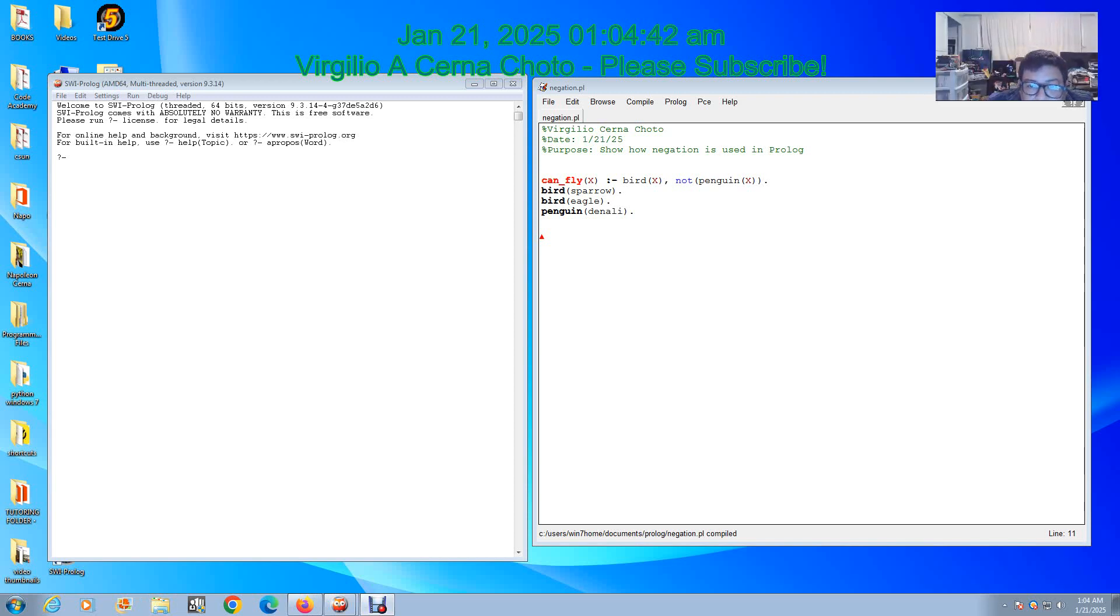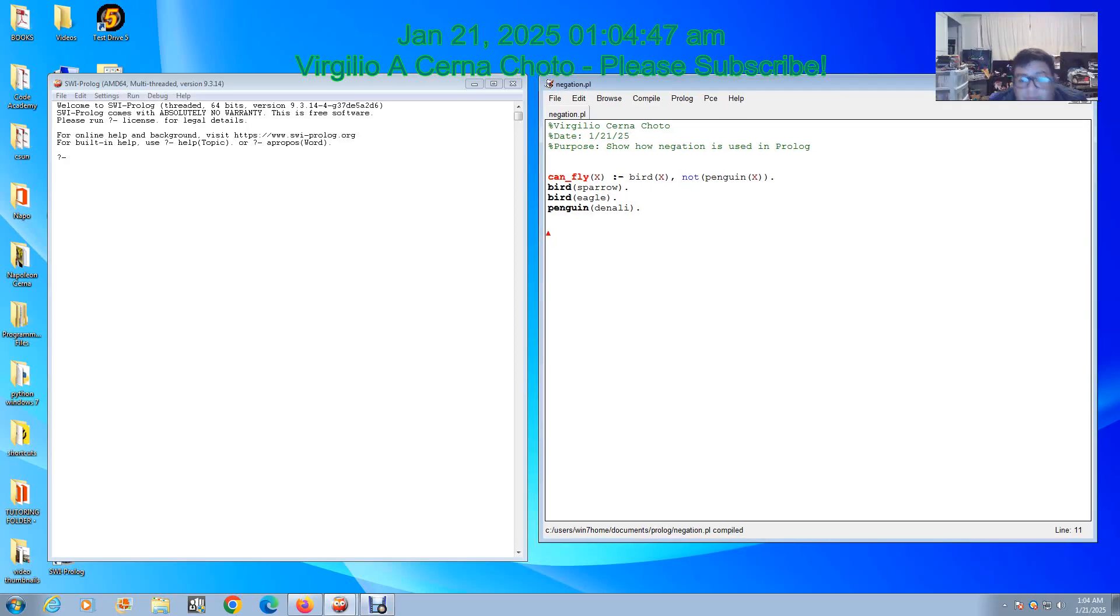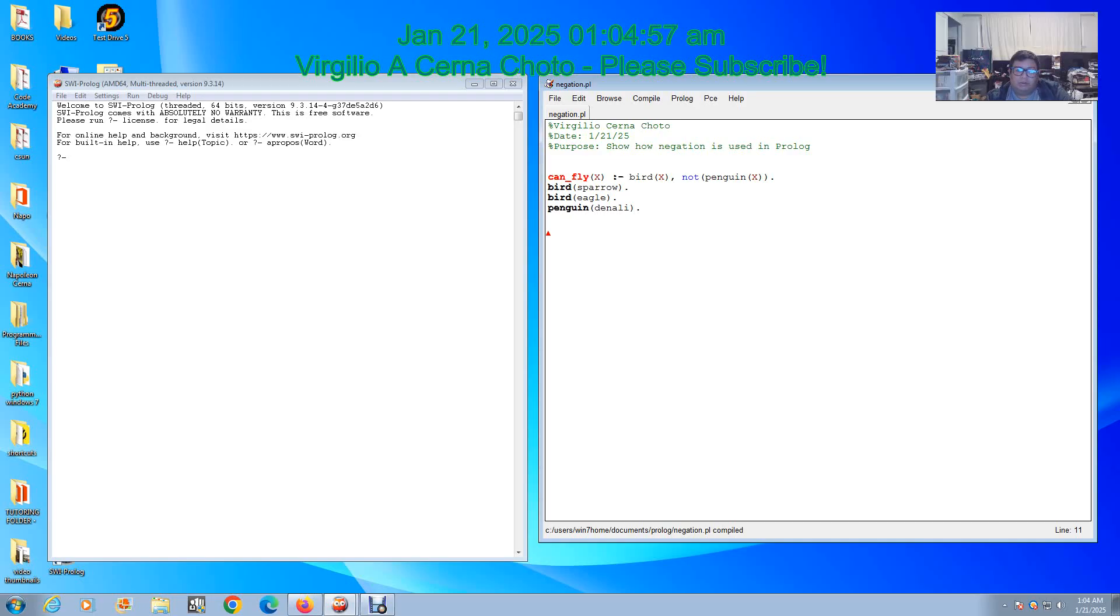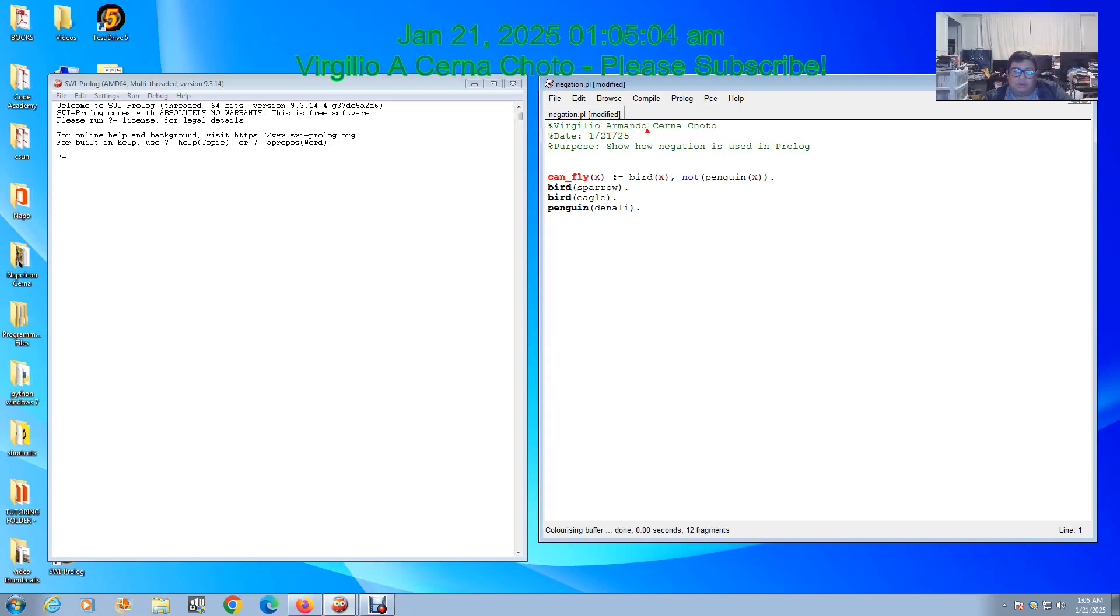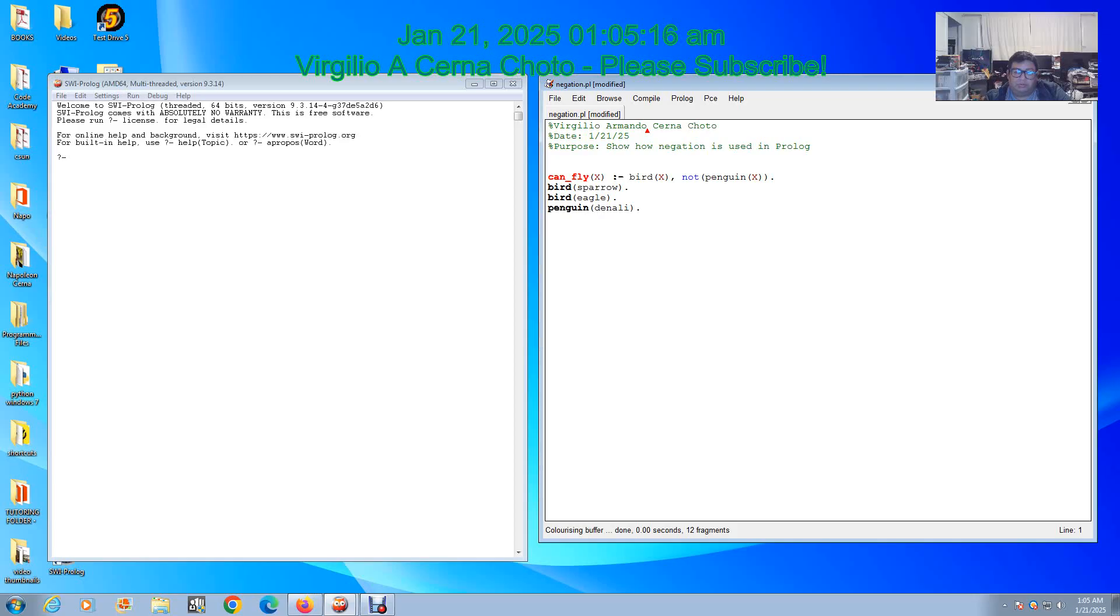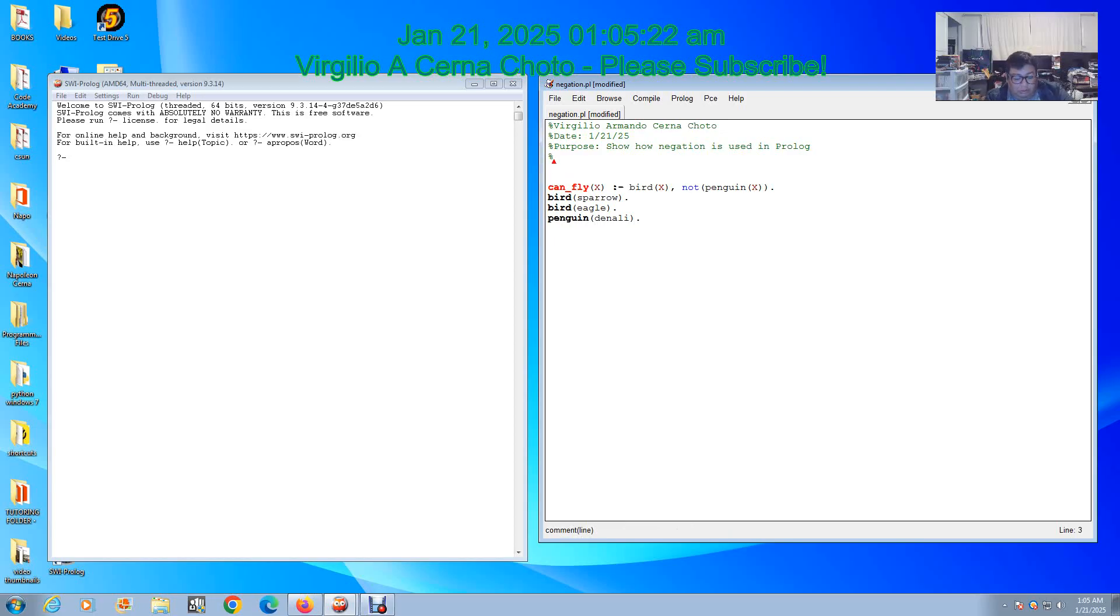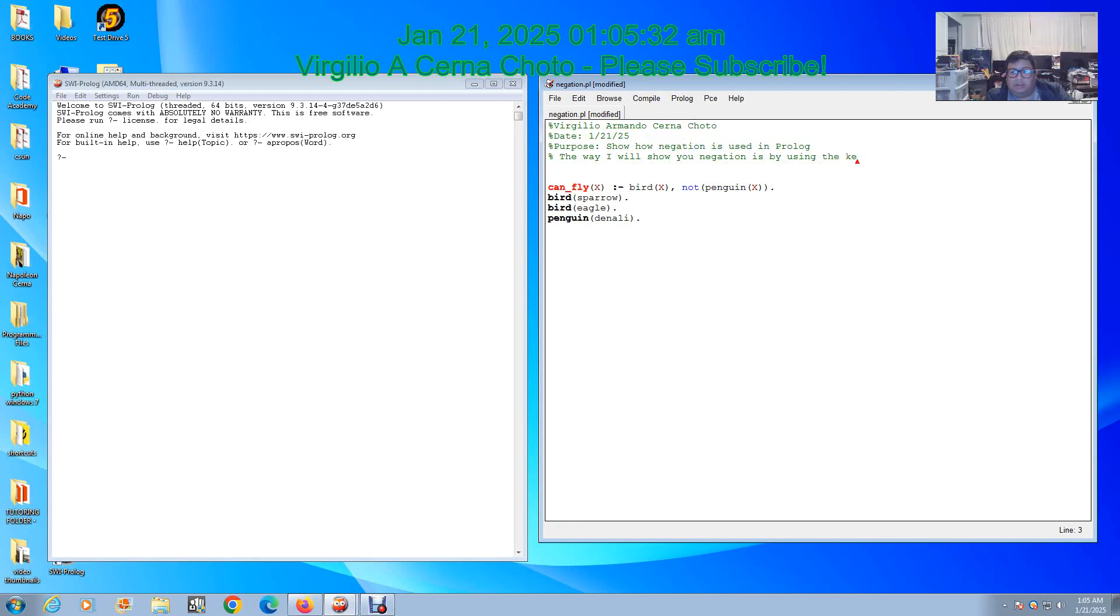Welcome my friend, family, students. In this video I'm gonna teach you one more lesson about Prolog. I created something in advance so we get a head start. My name is Virgilio Armando Fernachoto, today's day is January 21st 2025. The purpose of this video is to show how negation is used in Prolog. The way I will show you negation is by using the keyword 'not'.